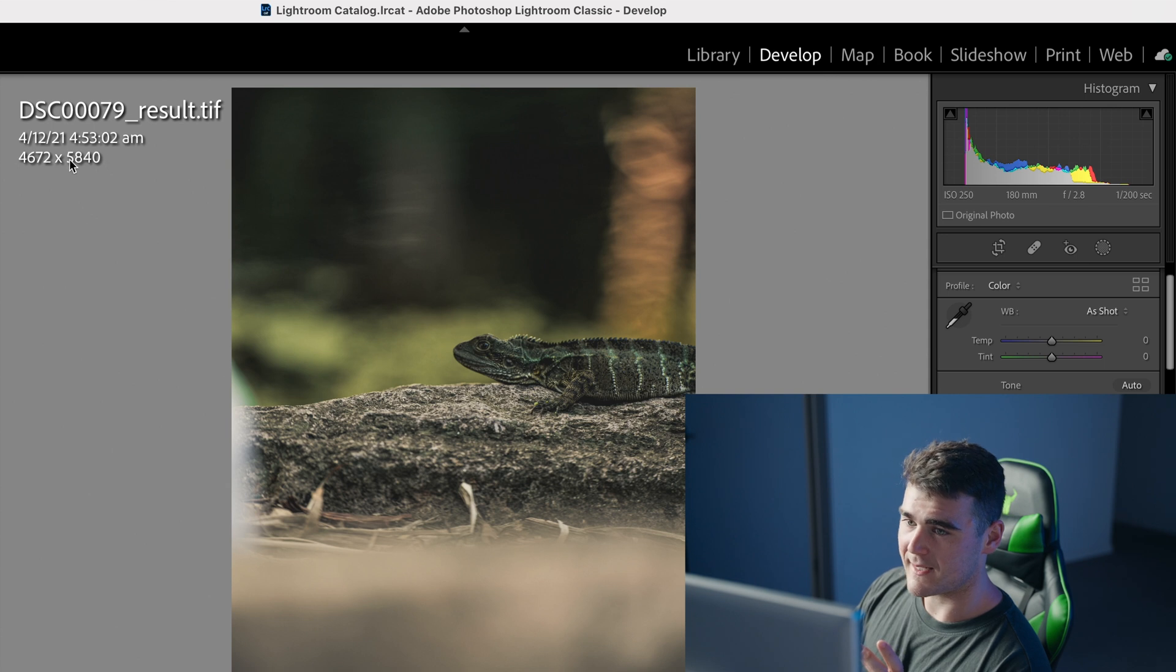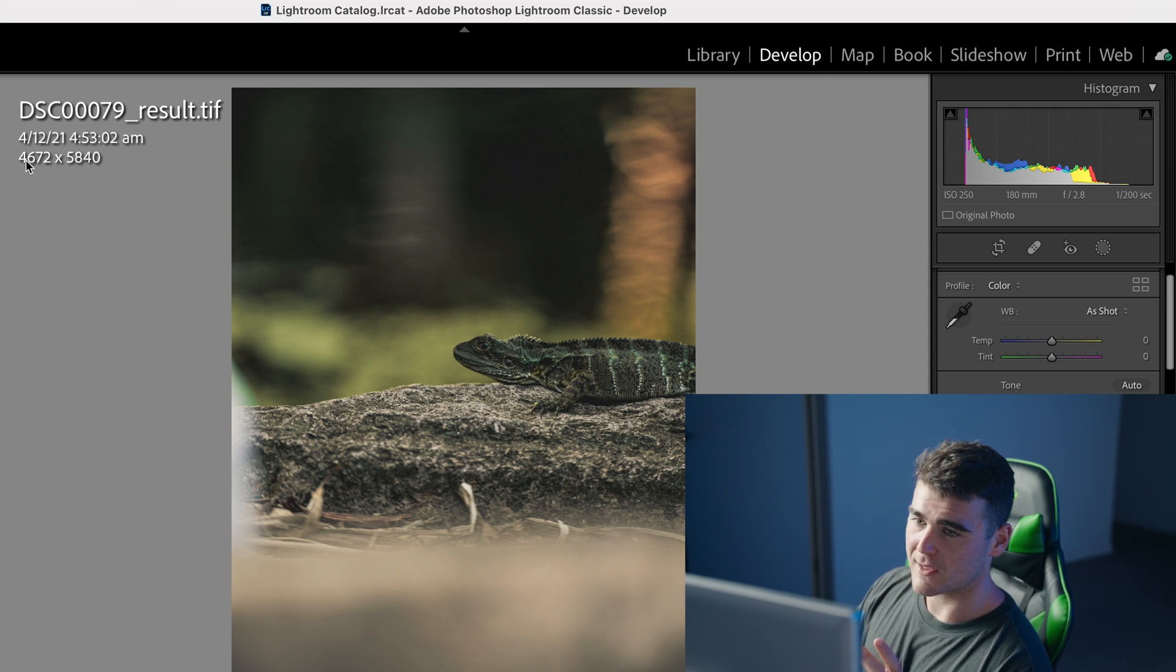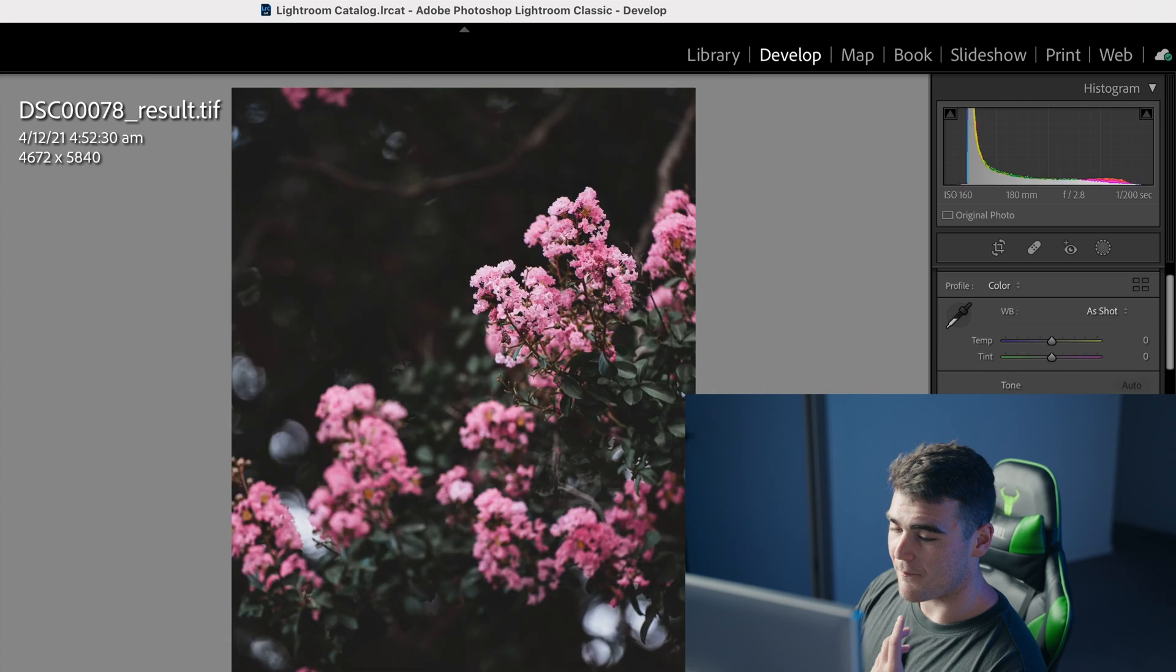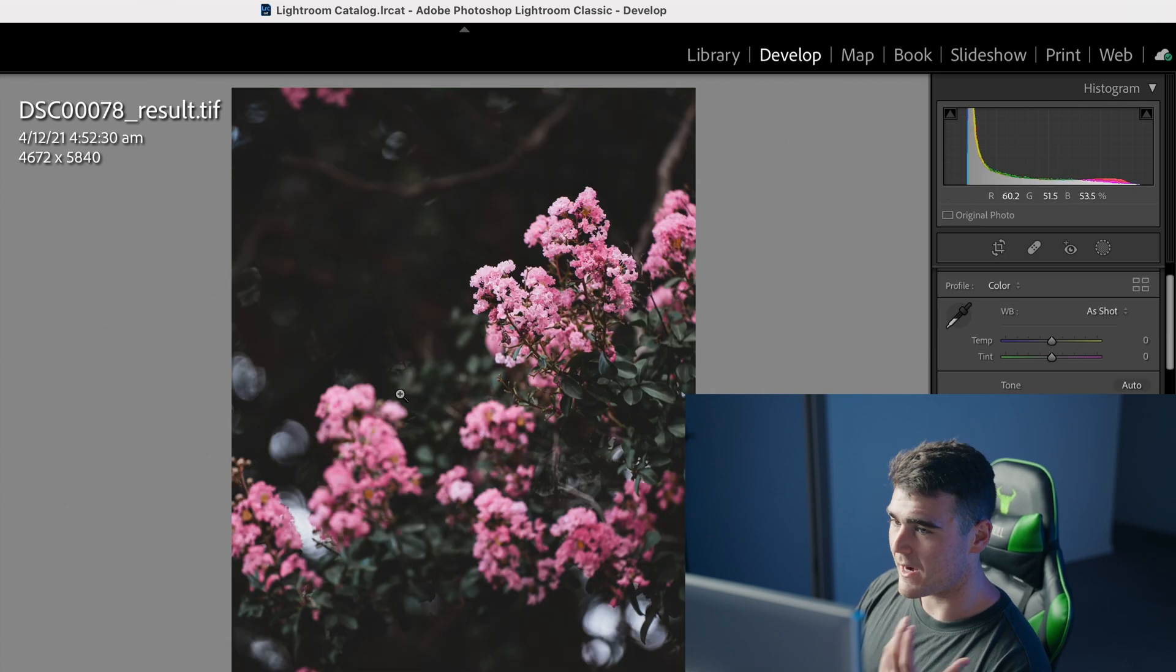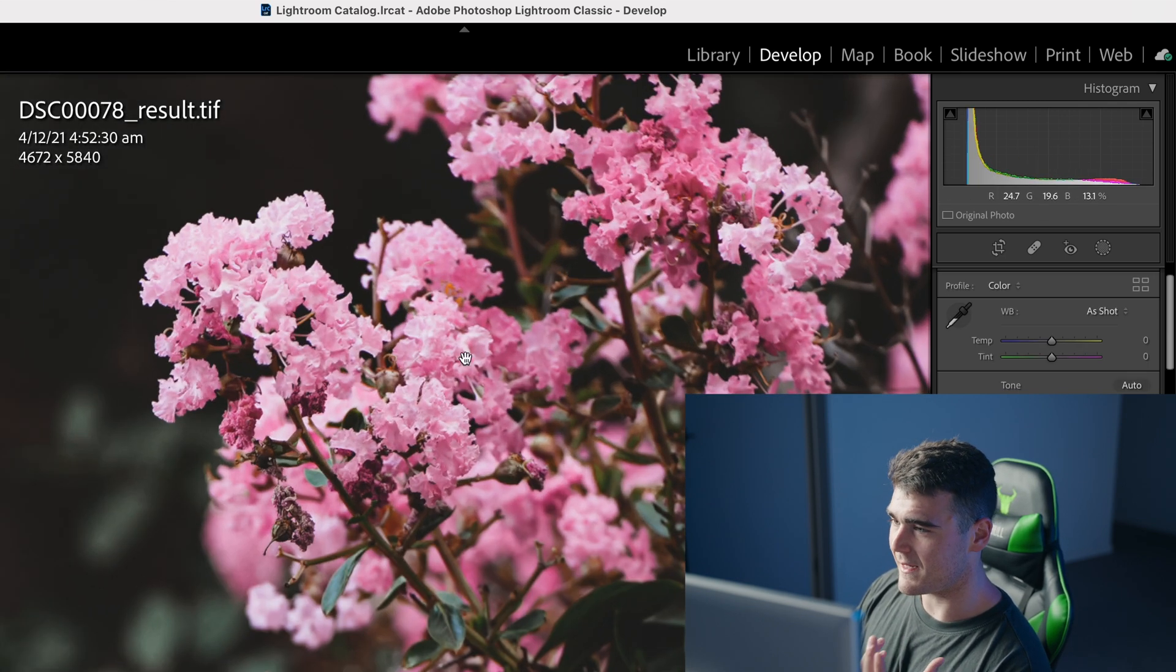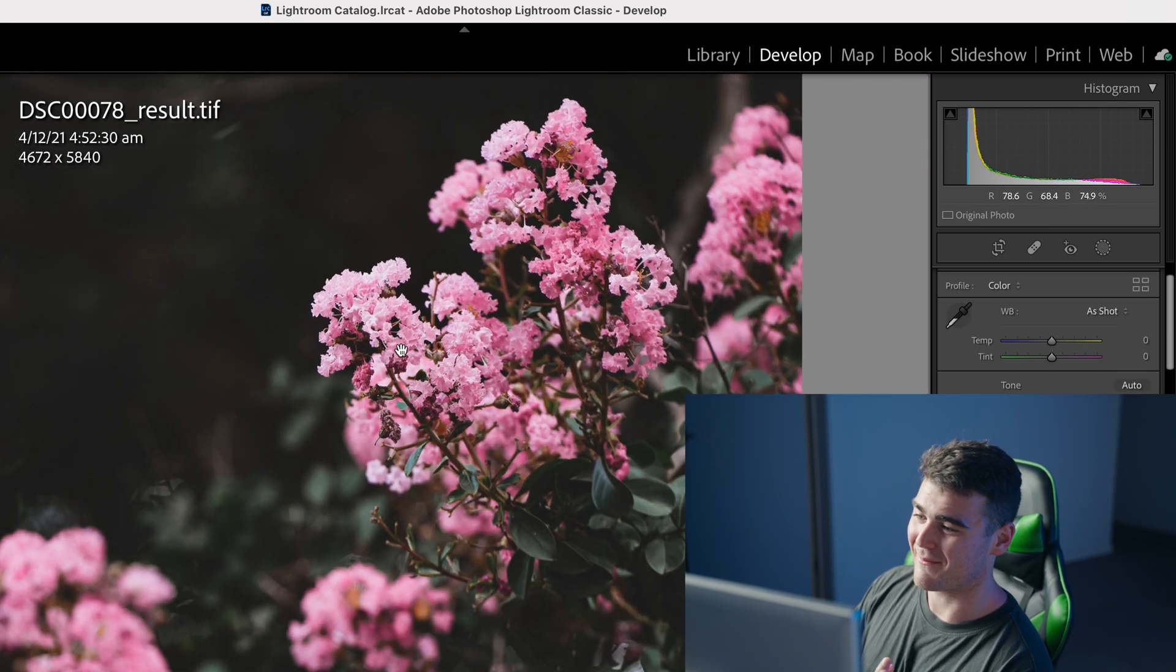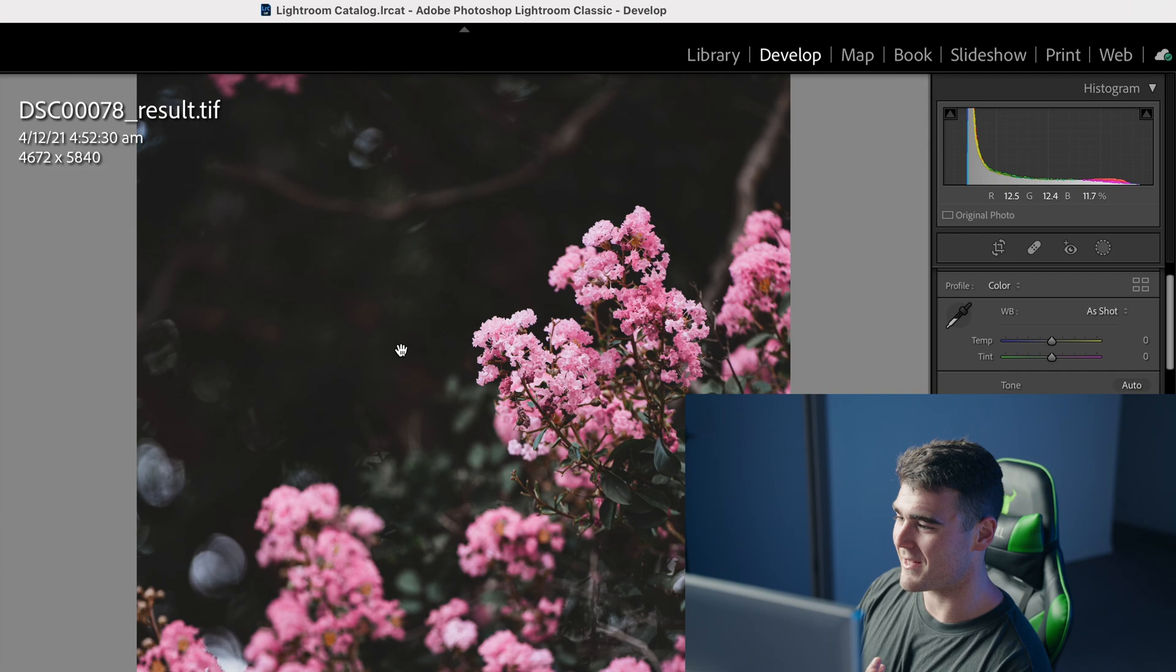As you can see here, we've got the resolution, so 4672 by 5840. And really, it is actually a nice photo that comes out of it, I'm not going to lie. So this was a workaround that I found trying to edit my raw files out of the A7 Mark IV.